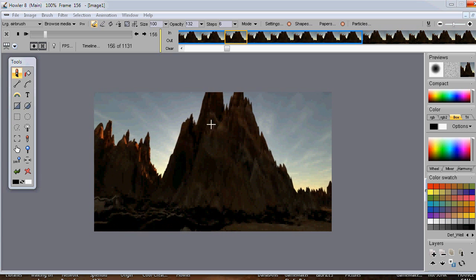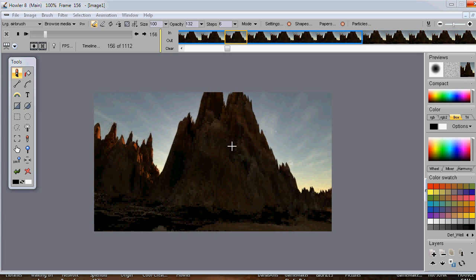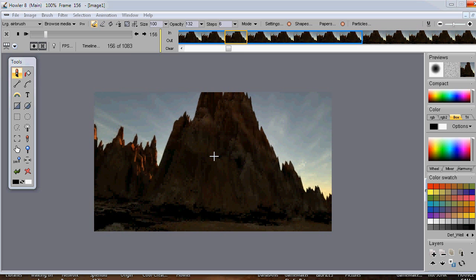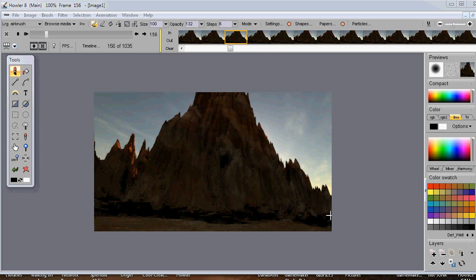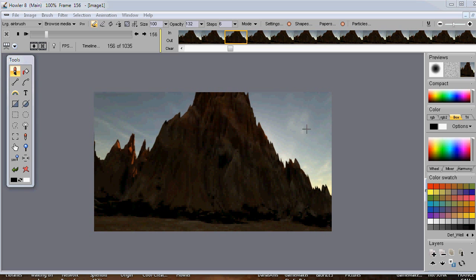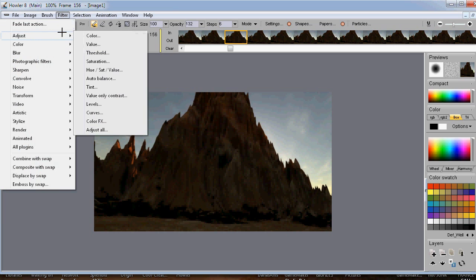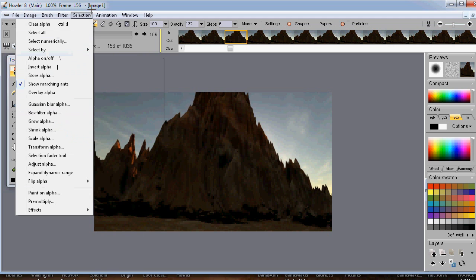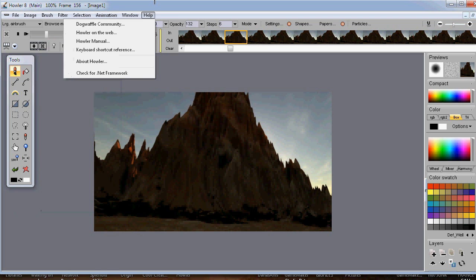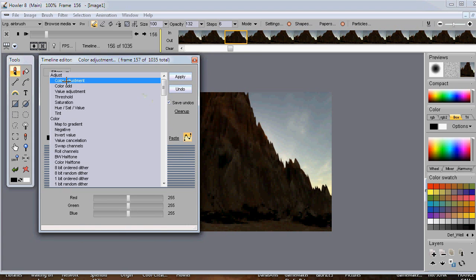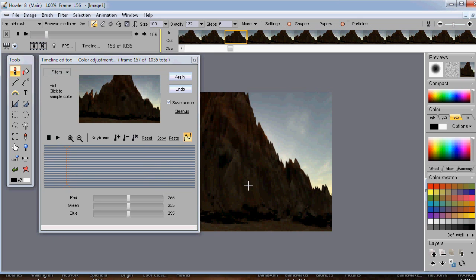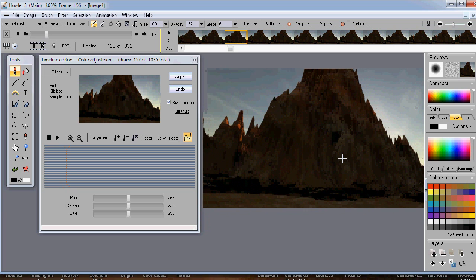Once we have the frame sequence we want, we can do additional post work. Options include color enhancement, a fog filter for a misty look towards the bottom, or a sunset look towards the top. Most filters apply to single images when selected here, but there's also the animation timeline shortcut which allows you to apply filters across the entire frame sequence rather than just one frame.